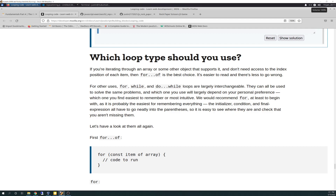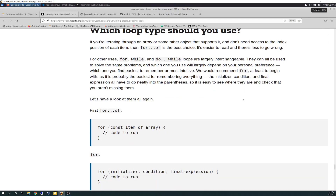I had an aching question of which method is the best method. So this kind of answers it. It says: if you're iterating through an array or some other object that supports it and you don't need access to the index position of each item, then for-of is the best choice — it's easier to read and there's less to go wrong. For other uses, for, while, and do-while loops are largely interchangeable. They can all be used to solve the same problem, and which one you use largely depends on your personal preference.